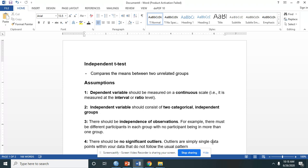Third, there should be independence of observation. There must be different participants in each group with no participant being in more than one group.